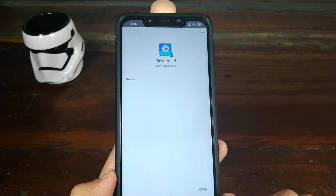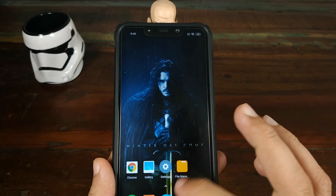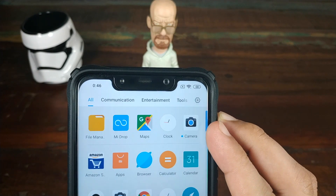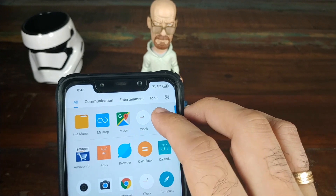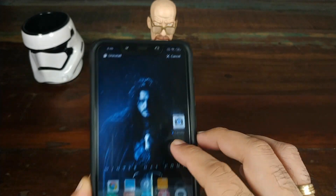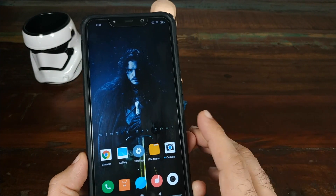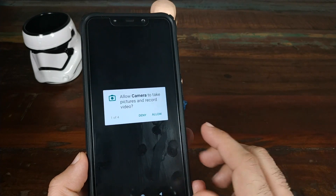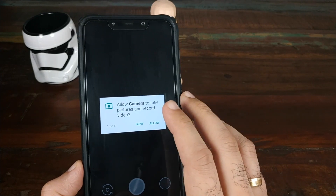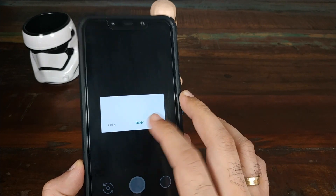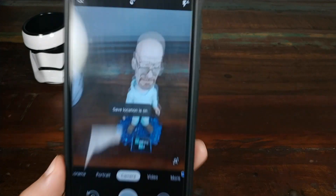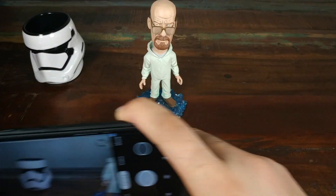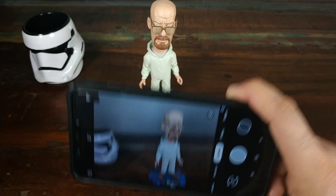Once we've installed all three APKs, click the home button, open the app drawer and we'll have a new Camera application. Drag and drop it to the desktop. Open the Google Pixel 3 Camera APK — it will ask for a few permissions. Click Allow four times and there we have it: Google Pixel 3 Camera APK running with no lag in the viewfinder.